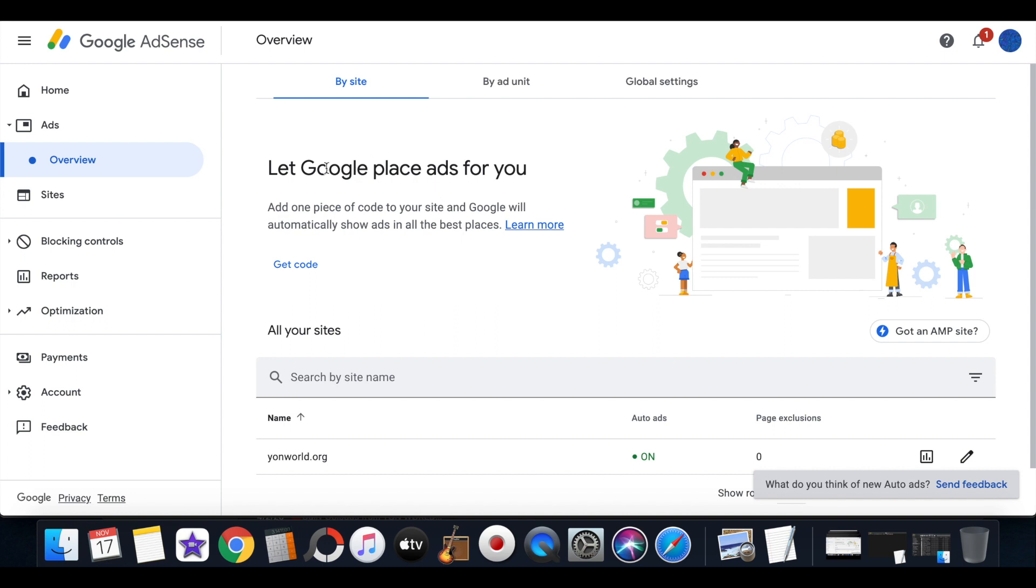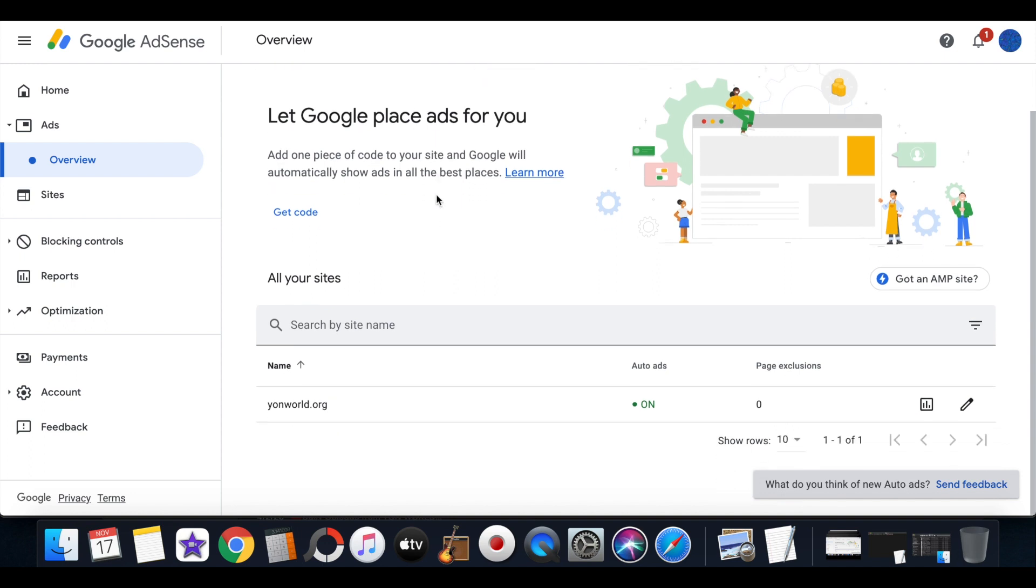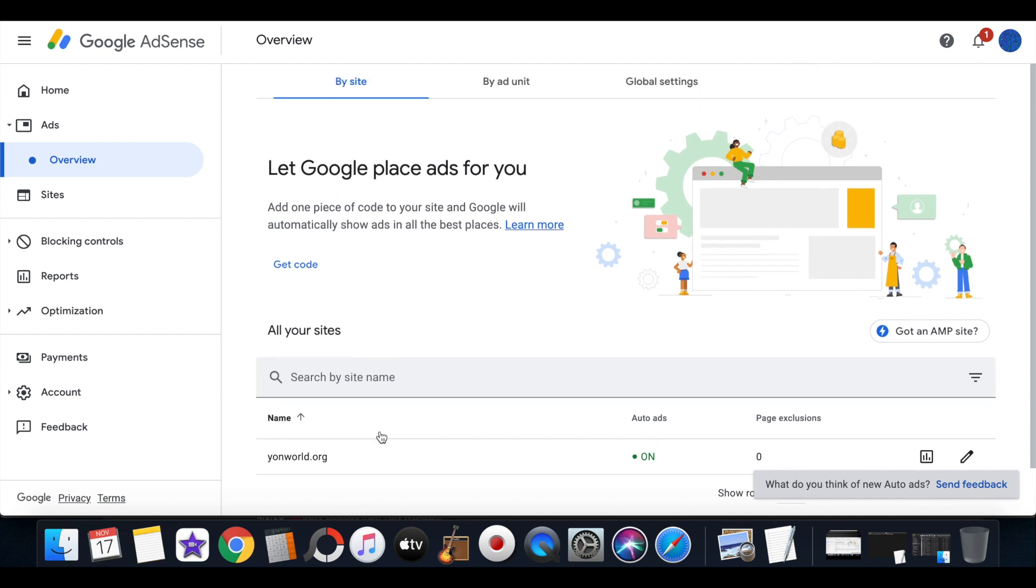If we go on Google AdSense right, you will see that my website youngworld.org is currently running auto ads, and this is the first code, the first piece of code you want to add to your Wix site.